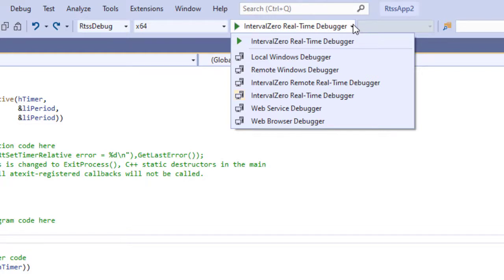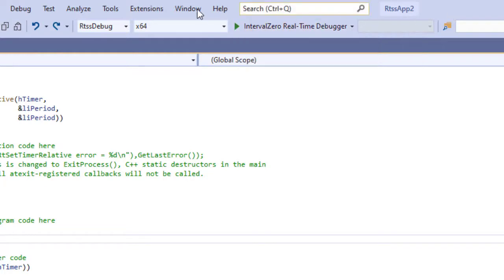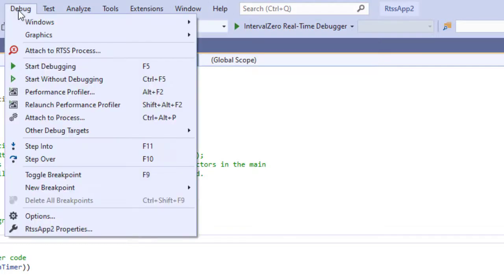You can attach the Visual Studio debugger to any running RTSS process on the local machine using the Attach to RTSS process option in the Debug menu.